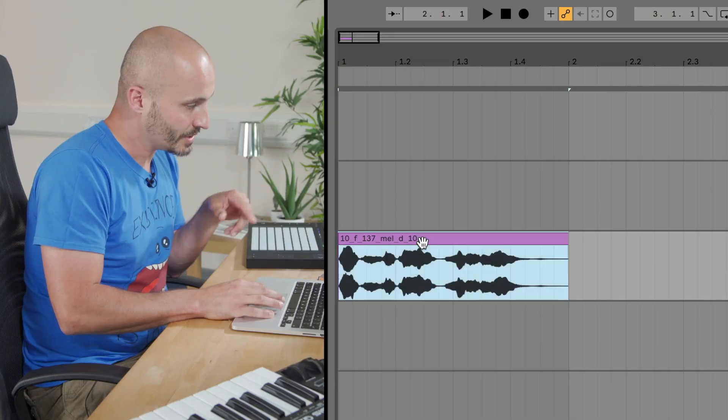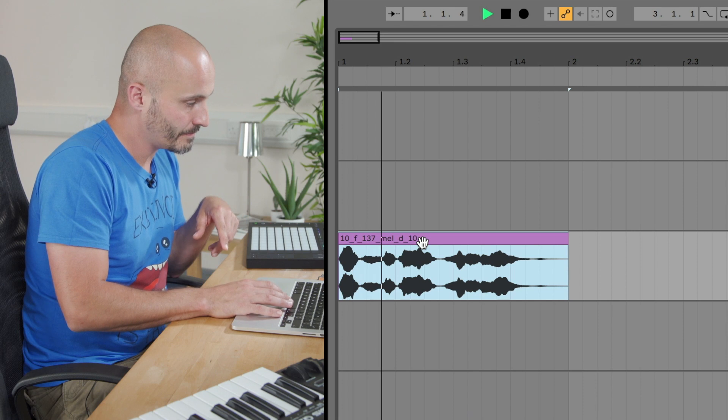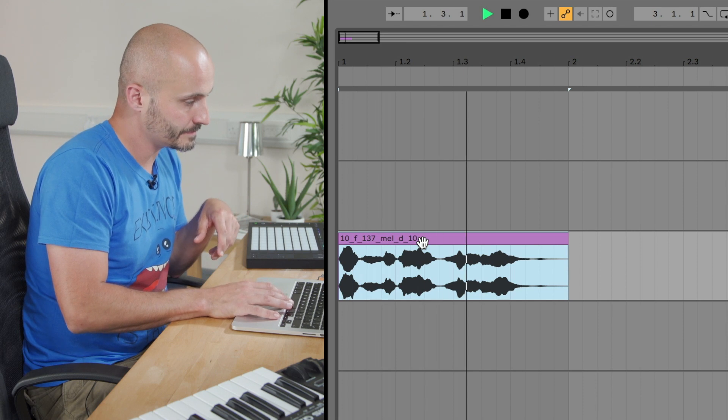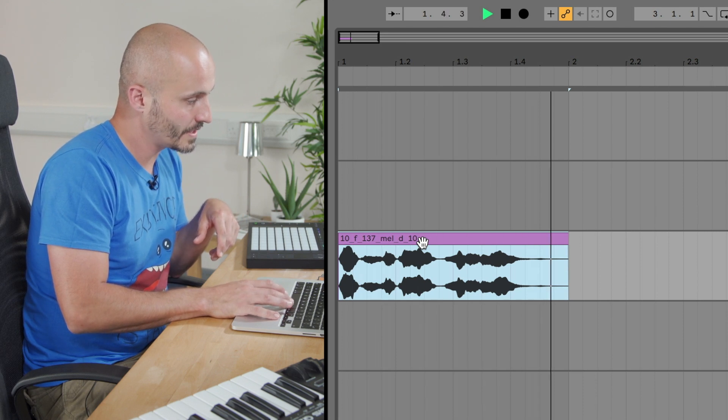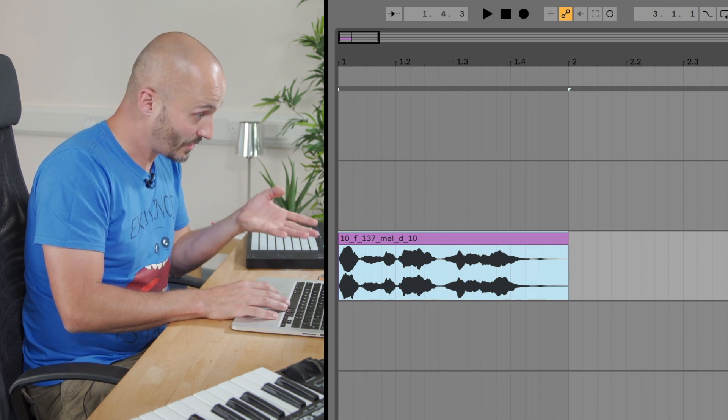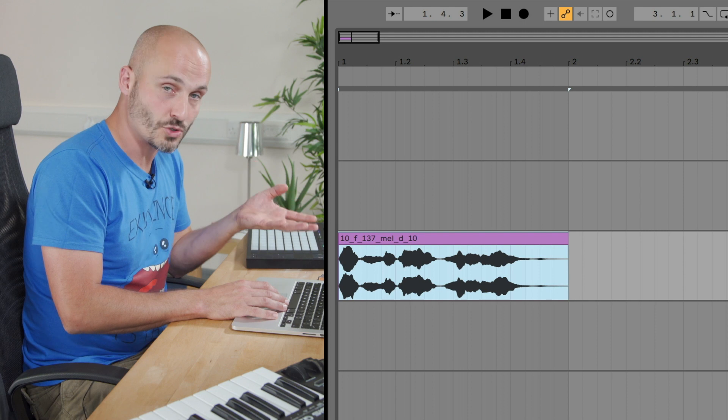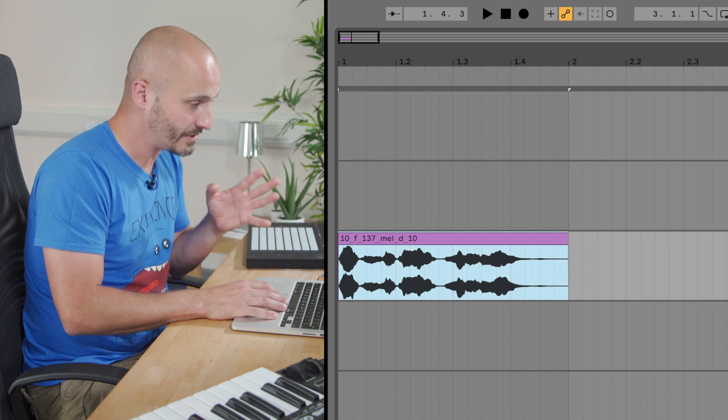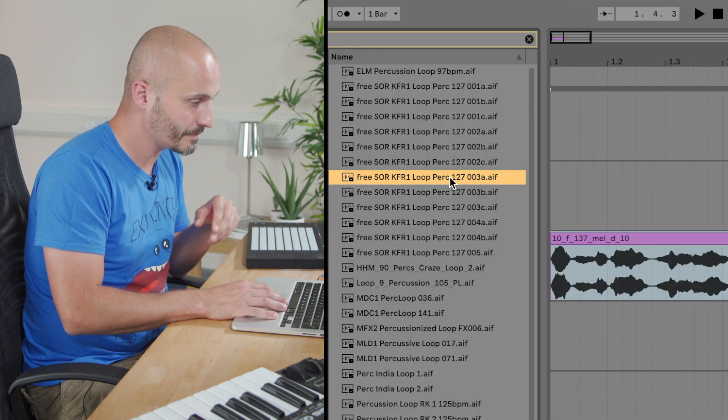So I have two different audio clips I want to use as a beginning, potentially a creative starting point for an idea. I have a loop already loaded in, and I have another loop which is already in the browser. I haven't loaded it in yet.